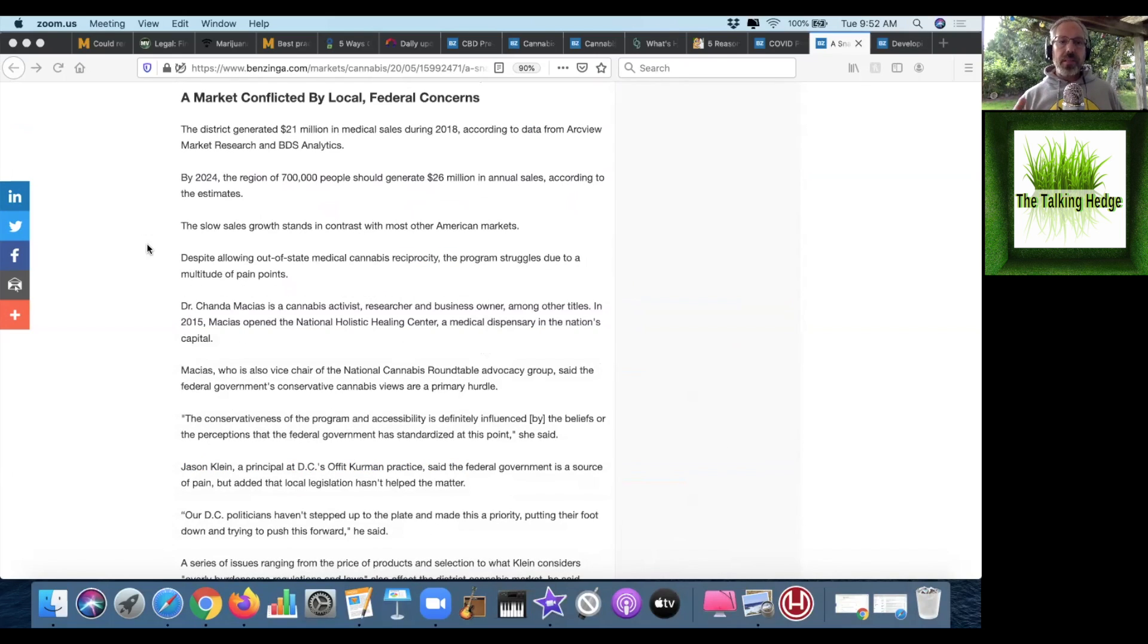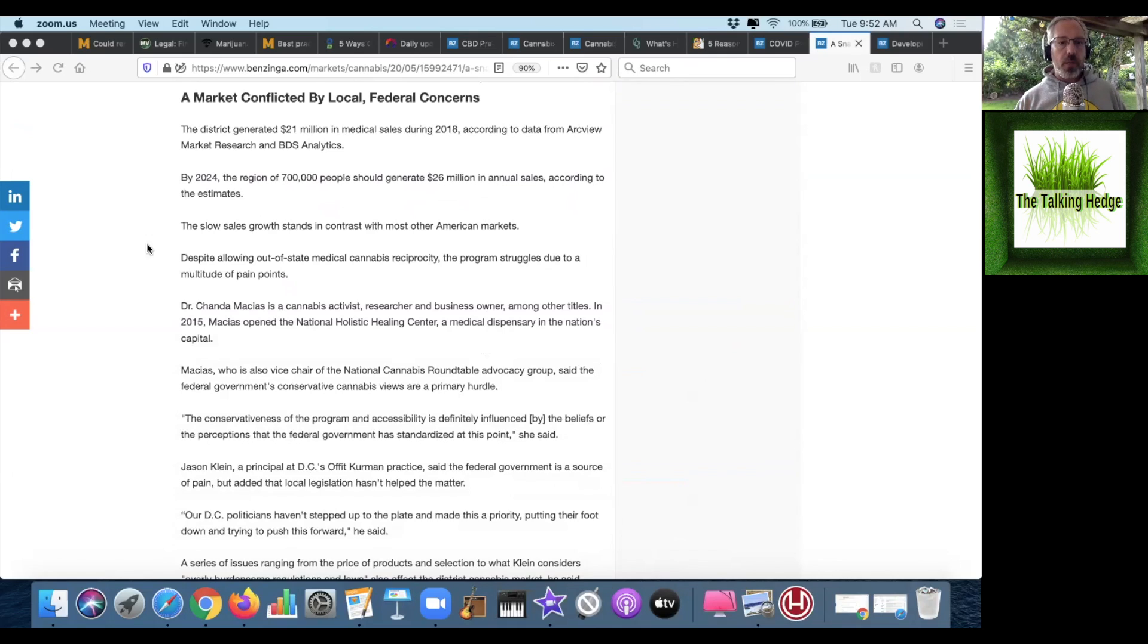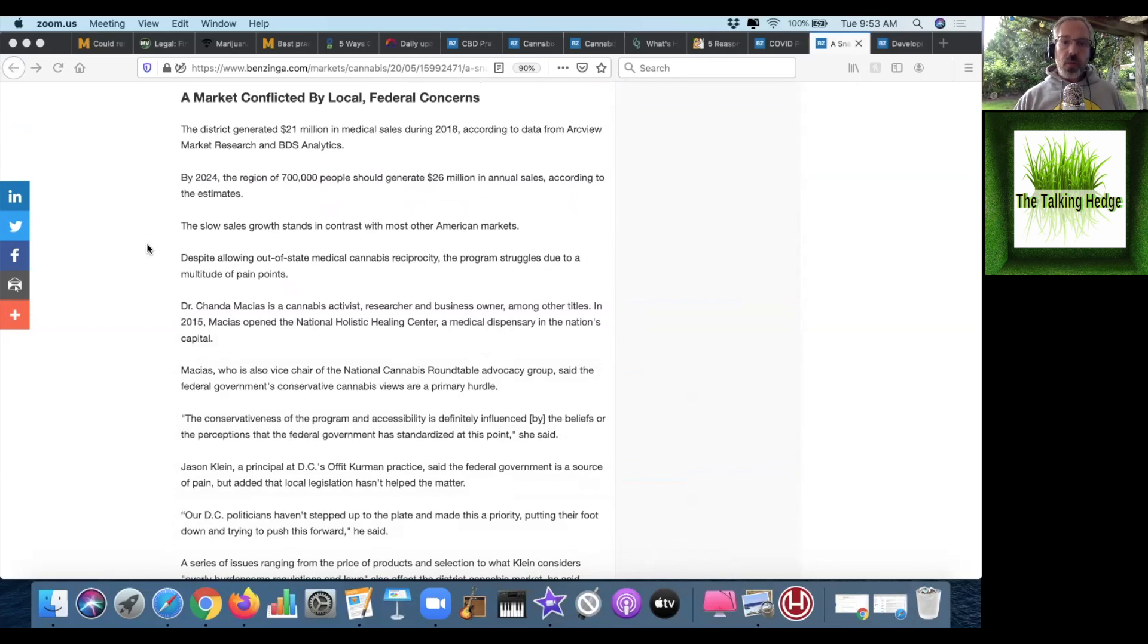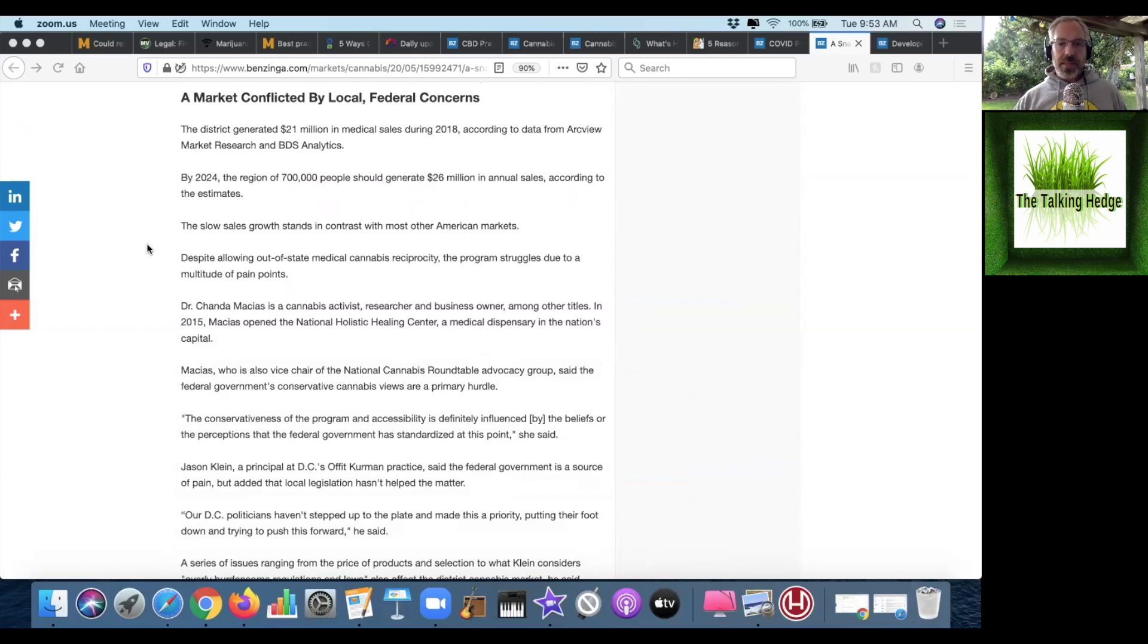The District generated $21 million in medical sales during 2018, according to data from ArcView Market Research and BDS Analytics. By 2024, the region of 700,000 people should generate $26 million in annual sales, according to the estimates, but the slow sales growth stands in contrast with most other American markets.